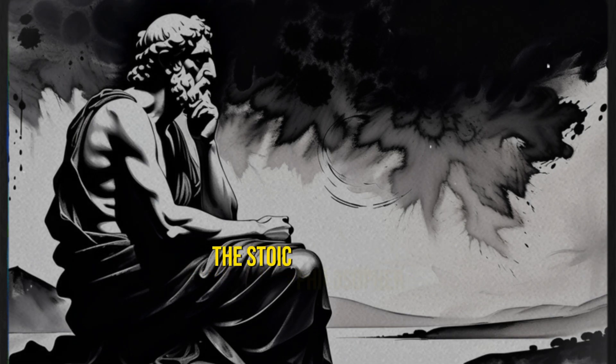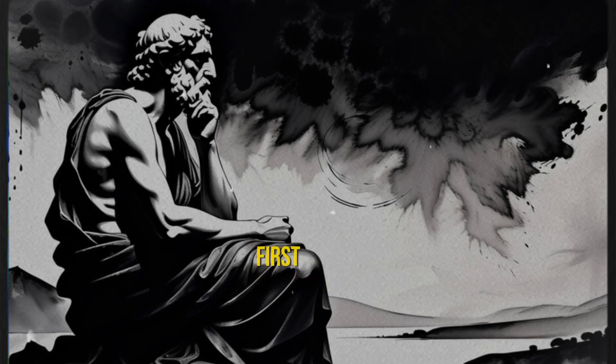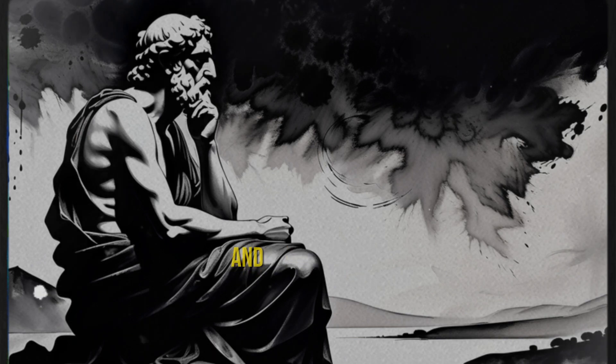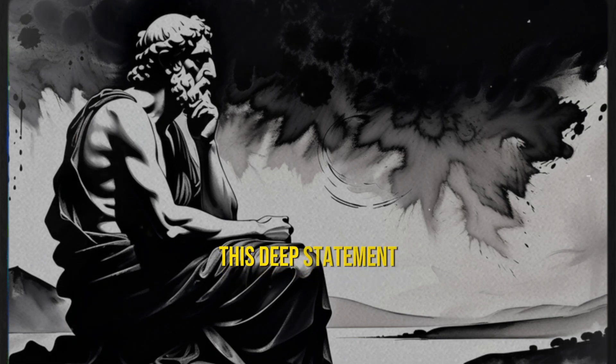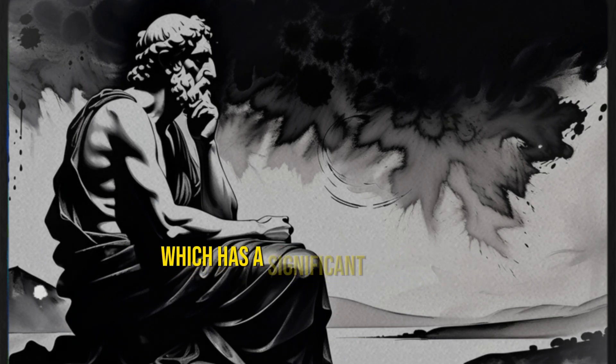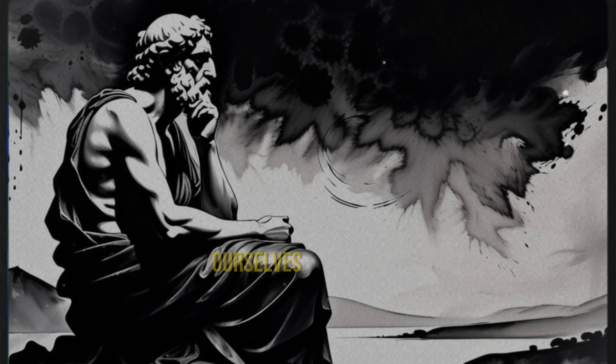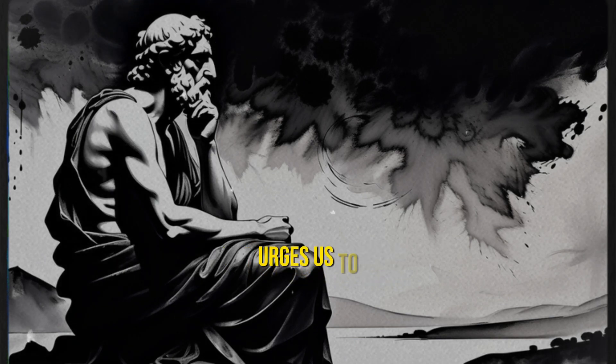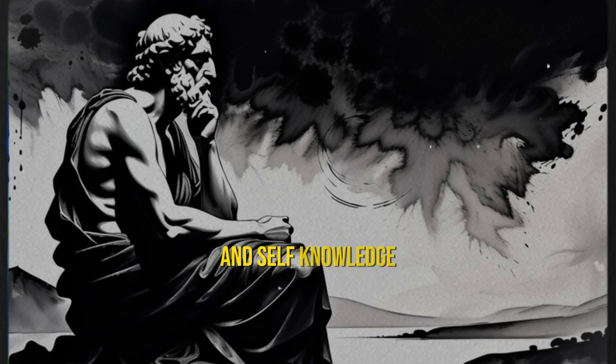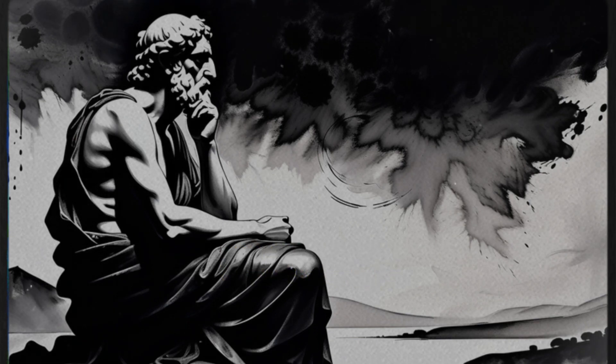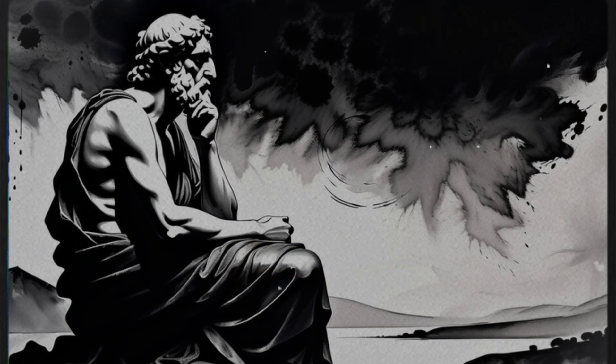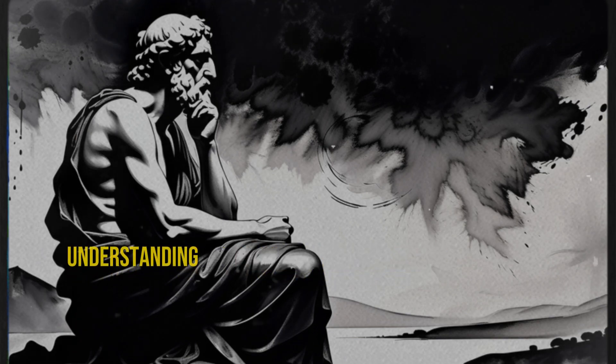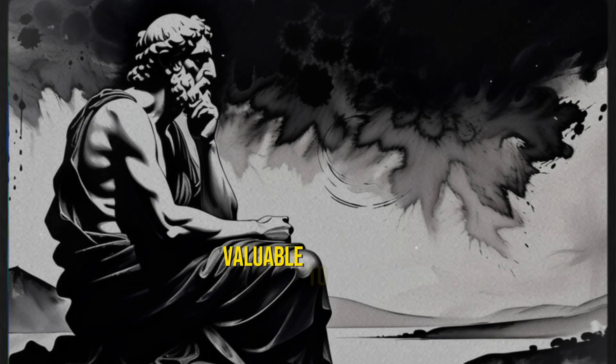The Stoic philosopher Epictetus expressed this profound idea: First, say to yourself what you would be, and then do what you have to do. This statement encapsulates one of Stoicism's fundamental principles, which has a significant impact on how we relate to ourselves and others. Epictetus urges us to engage in an act of self-affirmation and self-knowledge before undertaking any action in life. This self-affirmation involves recognizing our needs, desires, and personal values, understanding that these must be fulfilled before we can be truly valuable to others.